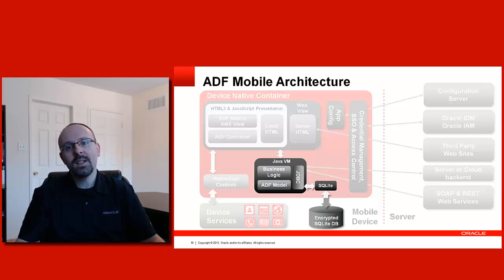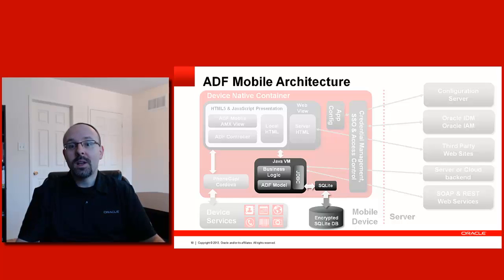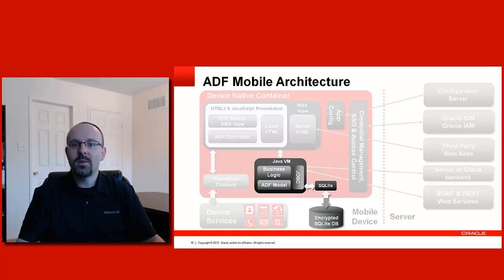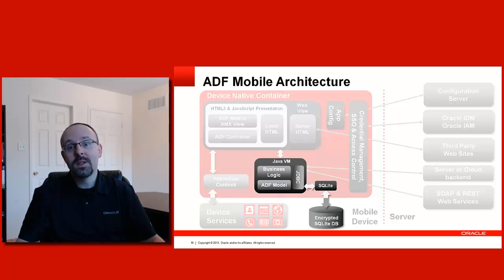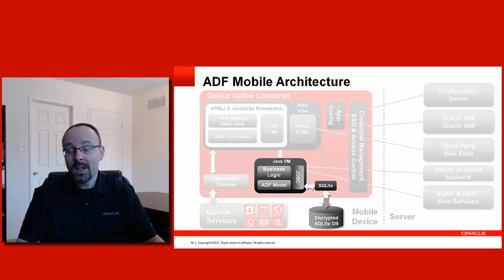SQLite enables you to manage any number of databases you'd like on the device. And those databases can be encrypted or not. Obviously, encryption is strongly recommended because who wants to put this precious data at risk on a mobile device that can be stolen at any time.